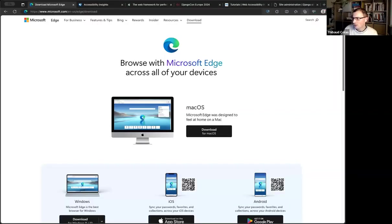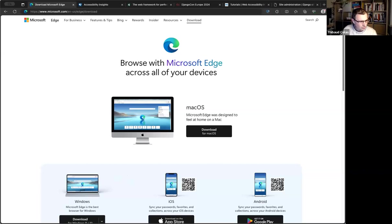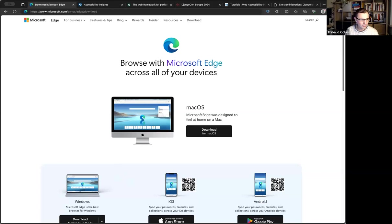Who here is keen to follow along on their own computer? Maybe you can raise your hand or use one of the emoji reactions, just for me to know who's following along on the screen share and who is doing it on their own computer.